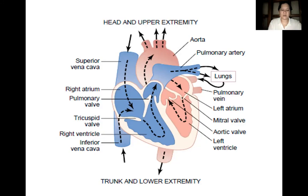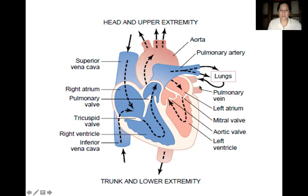The deoxygenated blood from the right atrium flows through the tricuspid valve into the right ventricle. From the right ventricle, it will enter the lungs via the pulmonary valve. In the lungs, the deoxygenated blood will become oxygen-rich through oxygenation. The blood will be sent back to the heart via the pulmonary veins, which is composed of four pulmonary veins, and it will enter your left atrium. From your left atrium, it will enter your left ventricle via the mitral valve, then be distributed to different parts of the body via the aorta.